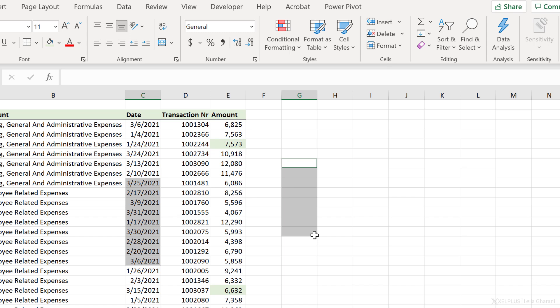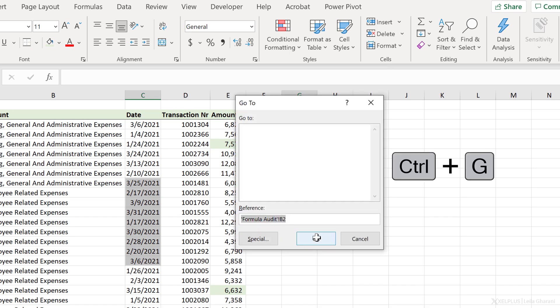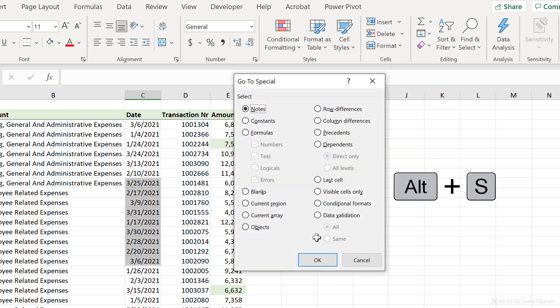With GoToSpecial, I get to quickly identify these. Now, there is a shortcut key for GoToSpecial as well. It's Control-G. To get to the special part, use Alt-S.